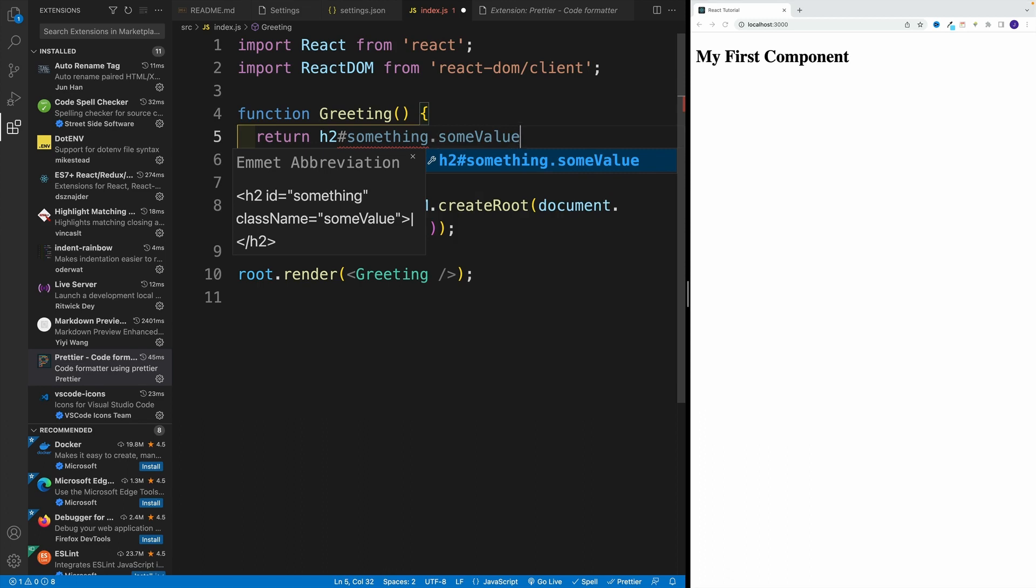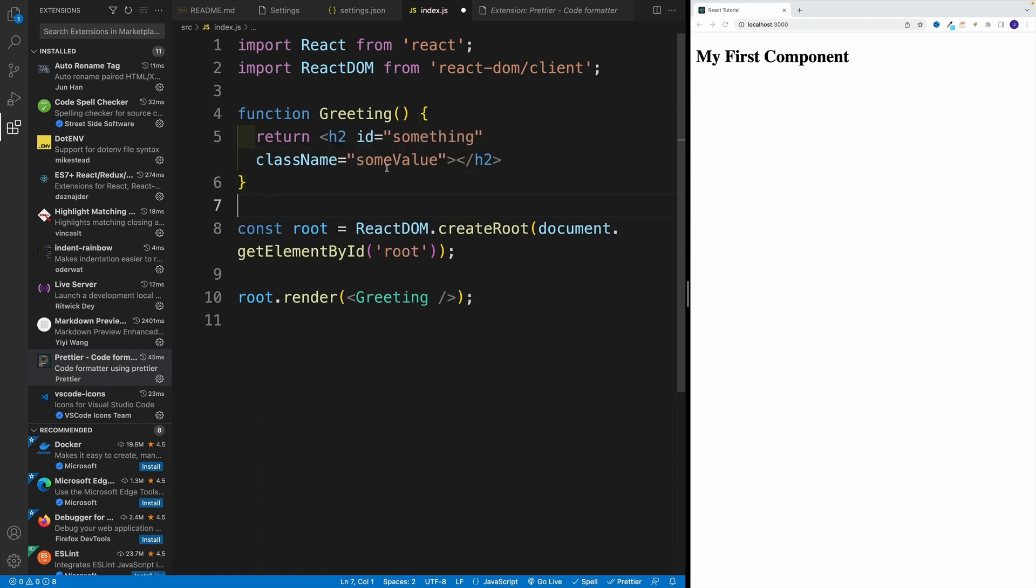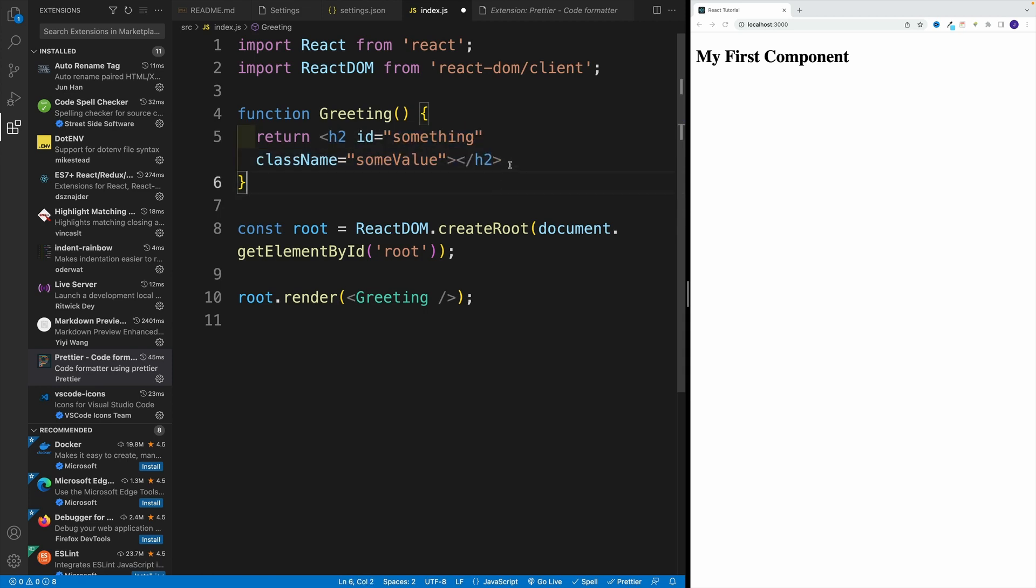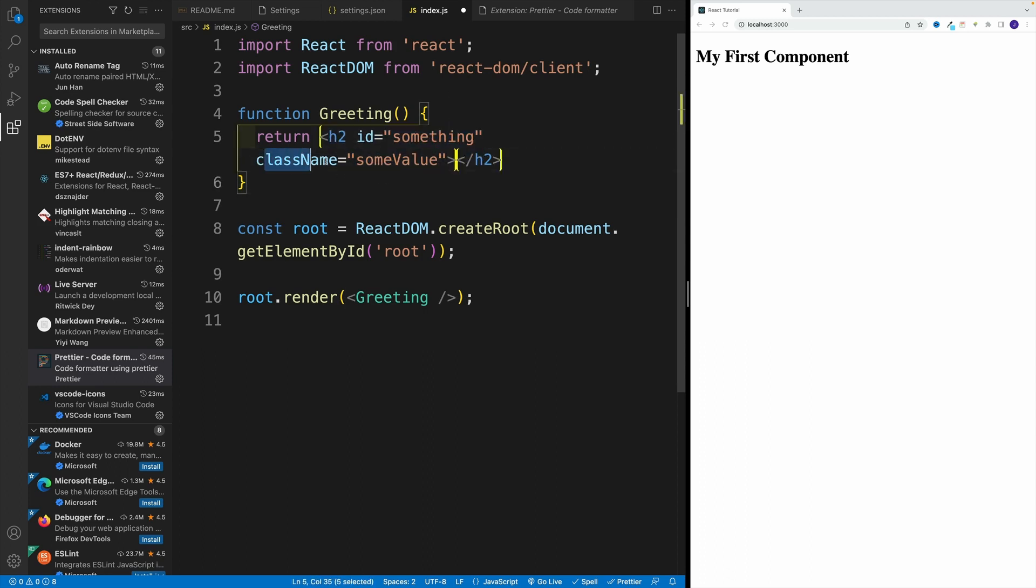In some cases students have said they can only use tab, in some cases they say they can only use return. In my case I can use either of them. And notice the moment I press enter or tab, I right away have this value. Now we'll discuss why this is a class name, not a simple class a little bit later.